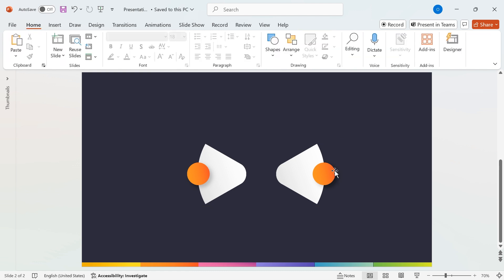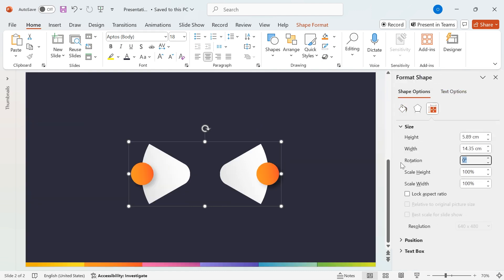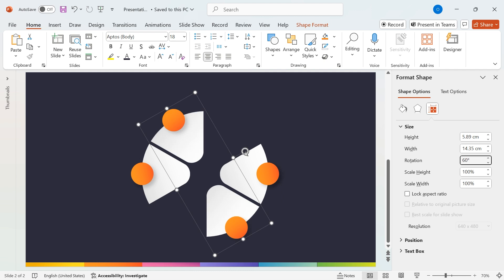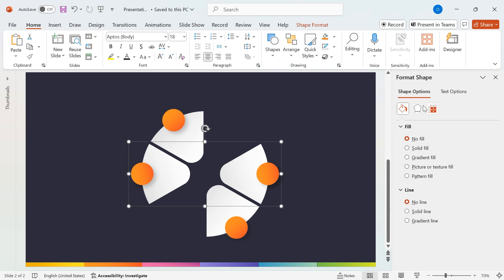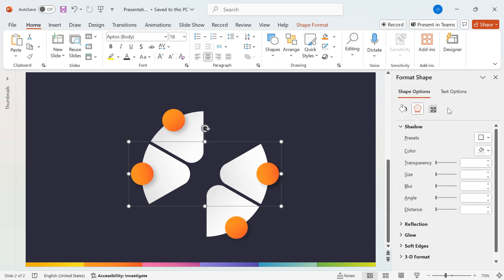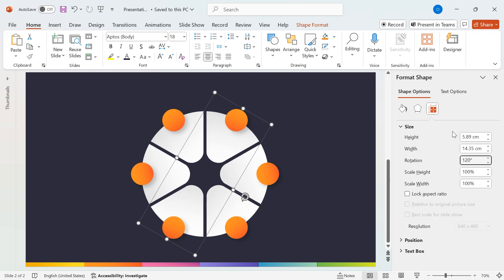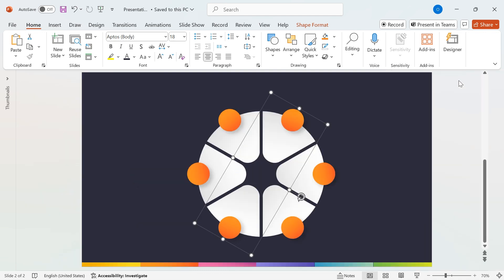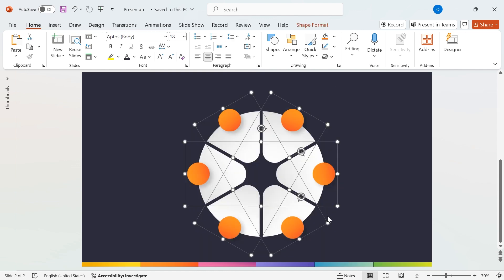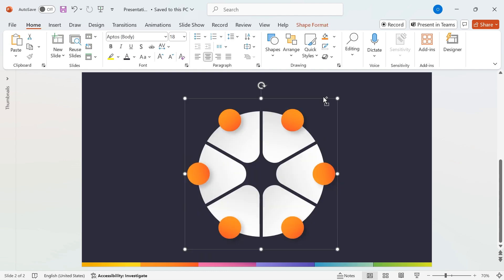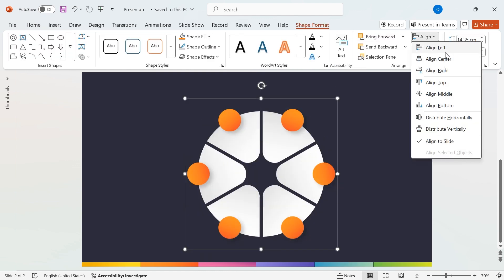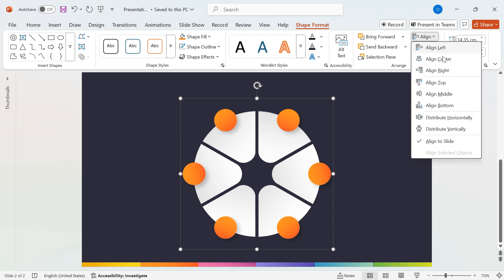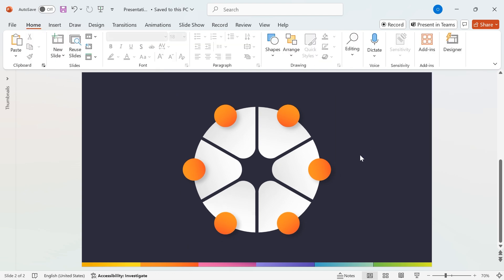Then, select the first grouped shape, go to Shape Format, and set the rotation to 60 degrees. Next, select the second grouped shape and set its rotation to 120 degrees. Finally, select all grouped shapes, group them together, and once again, go to Align, Align Center, and Align Middle to ensure perfect alignment.